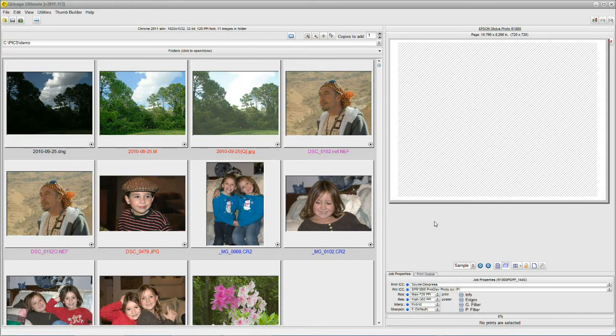Hello. Today we're going to talk about Q-Image Ultimate and some of its easy and simple editing tools.